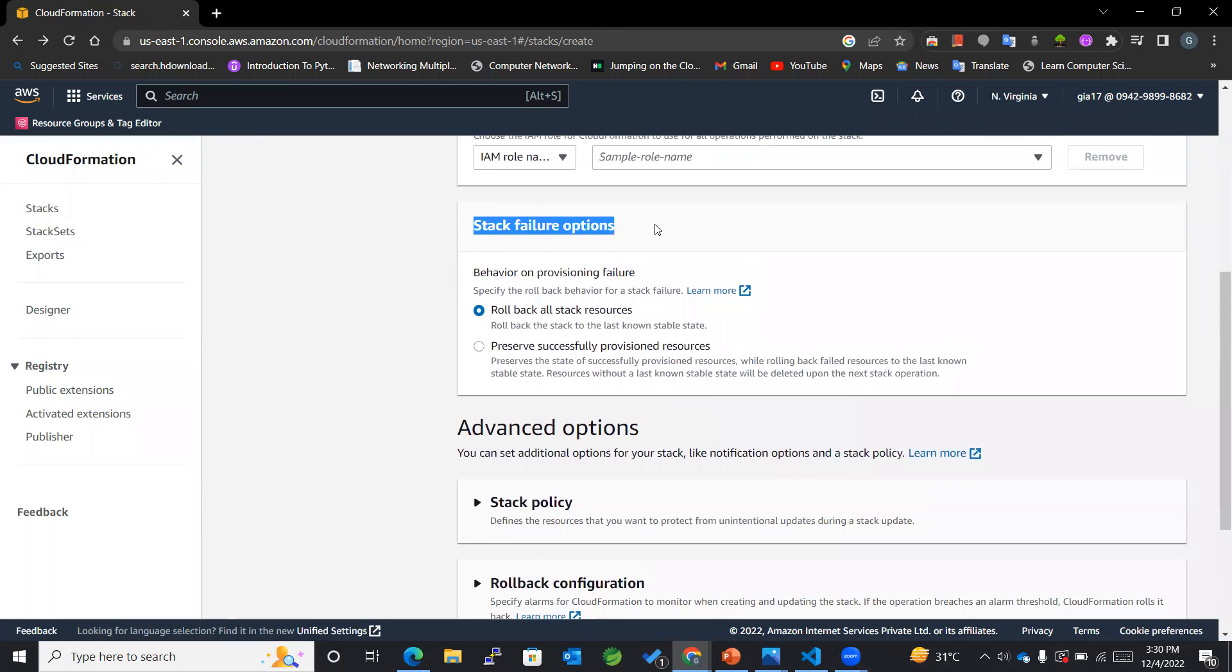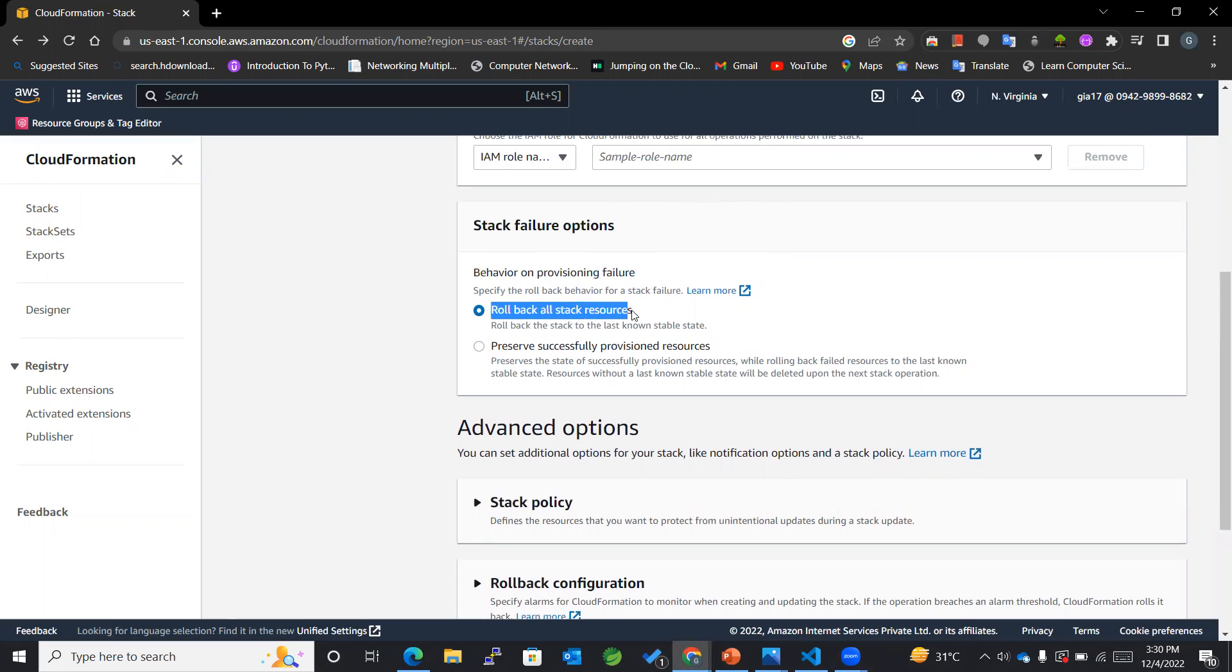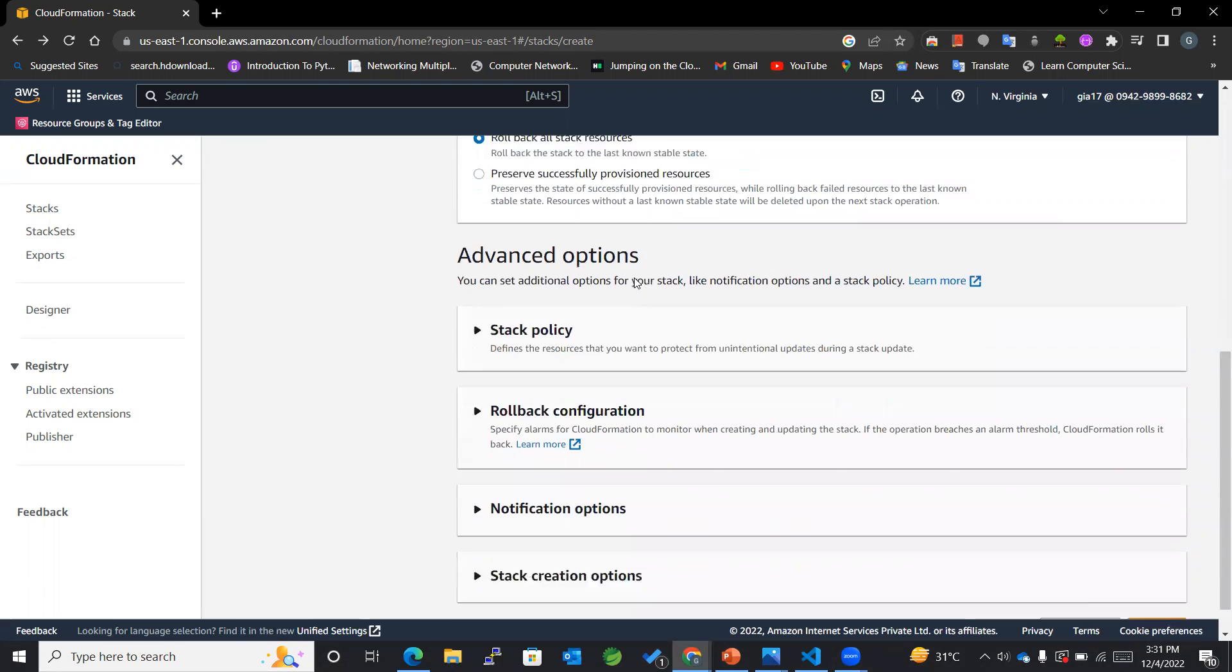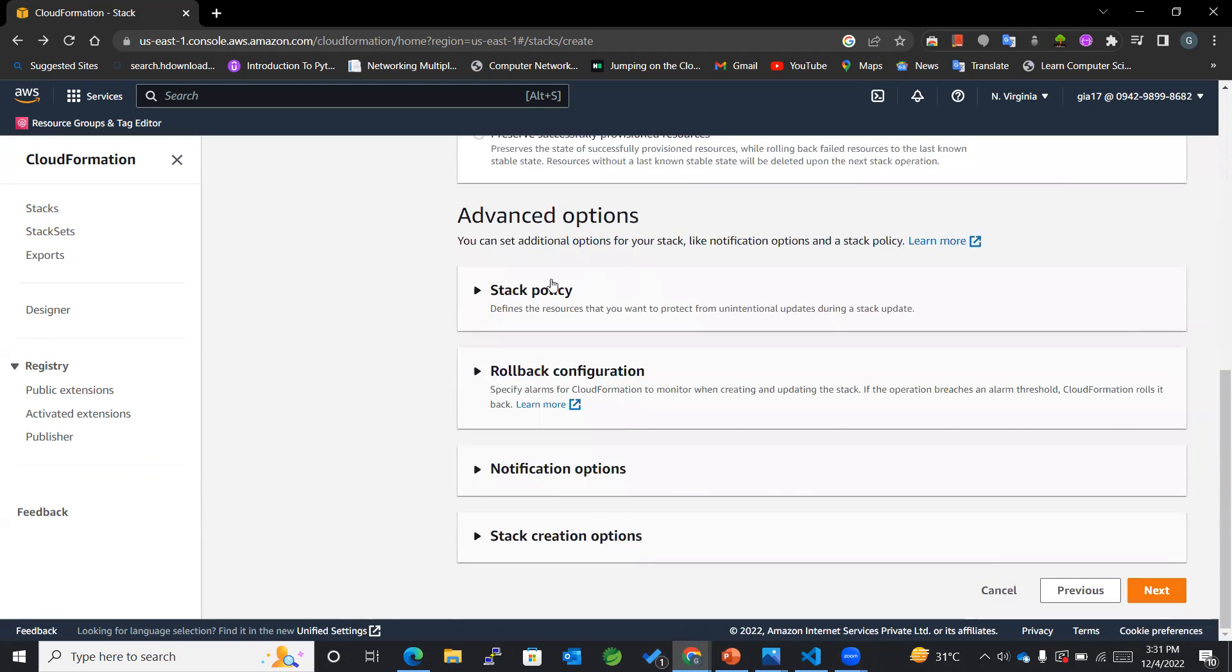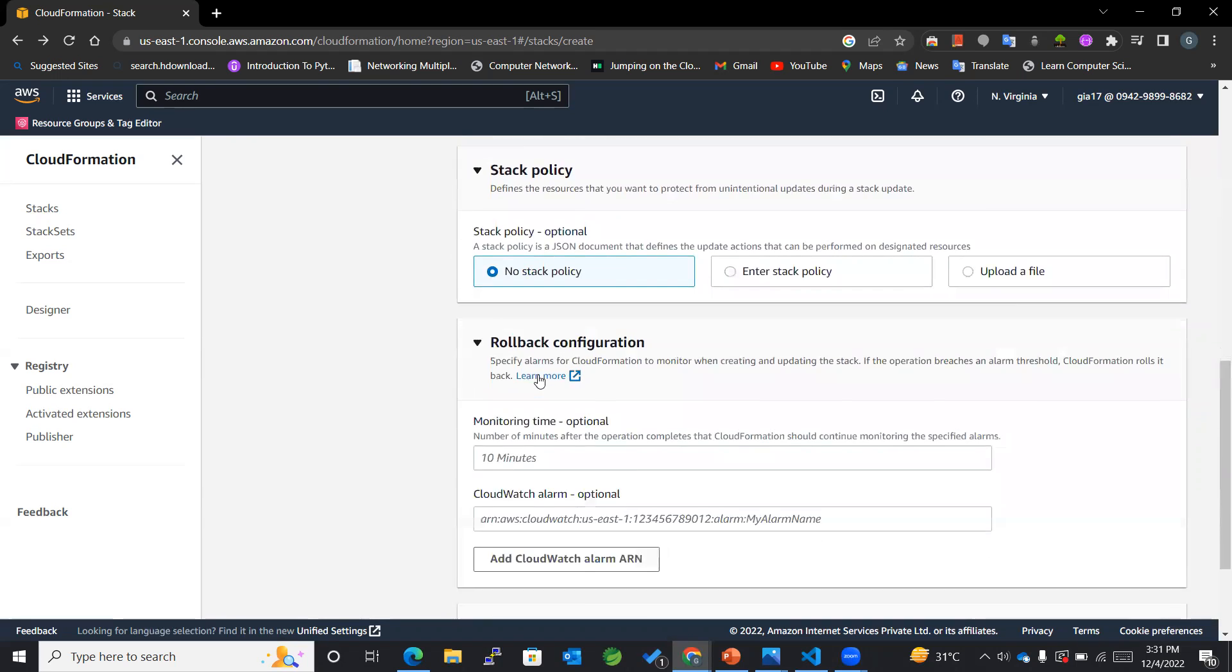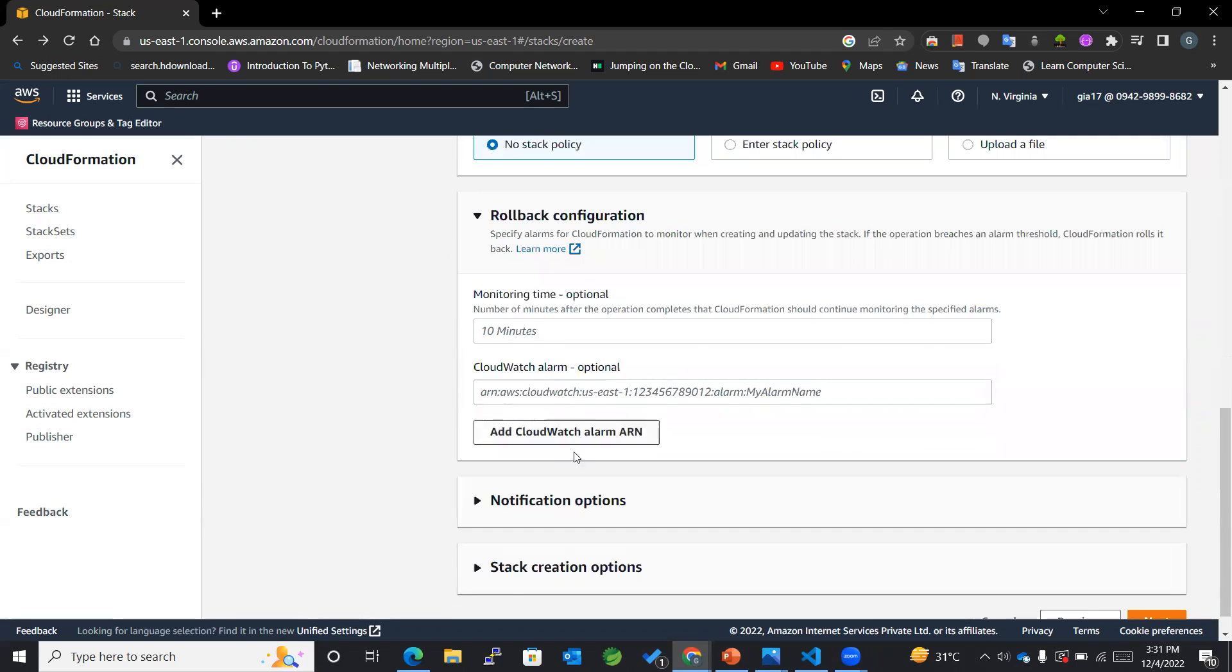We can also assign a role to the resources that are getting created using this particular stack. Then we have got stack failure options. Like if our stack fails, then it should roll back all the stack resources. So we have selected this, or else we can also preserve successfully provisioned resources. So this feature is also available, but I will go with rollback for now. The rest of the things I'll keep it as it is.